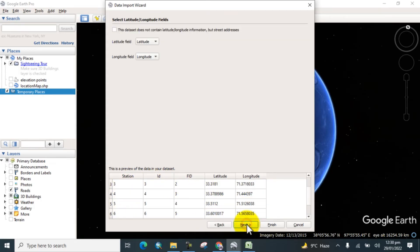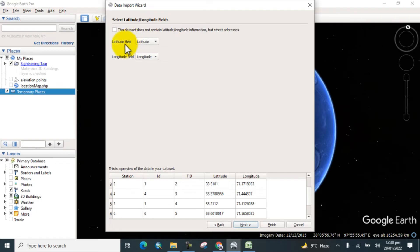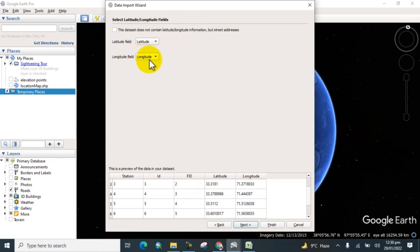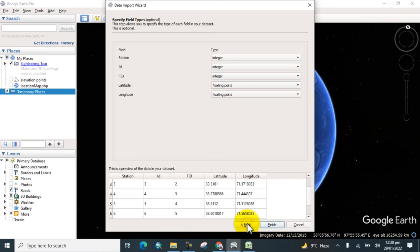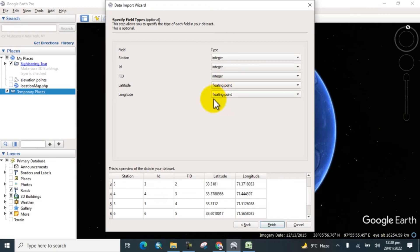You can also see this interface. Select the latitude and longitude fields. It's already selected - latitude field set to latitudes and longitude field contains longitude. Click on Next. Here you can specify the field types. Here is the field and here the type of integers. If you want to change this, you can change it. Click on Next.